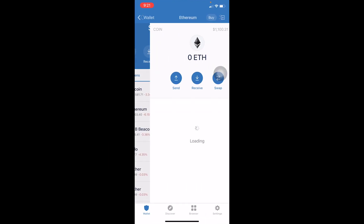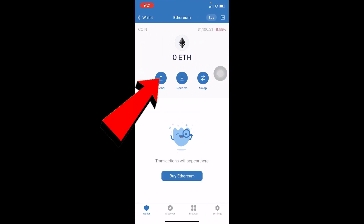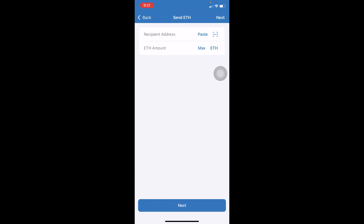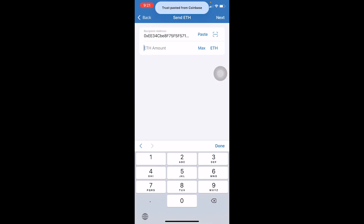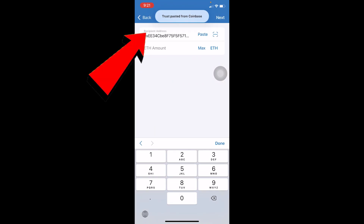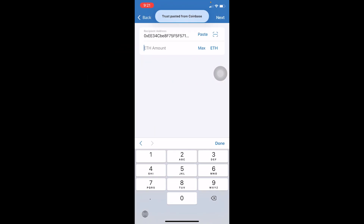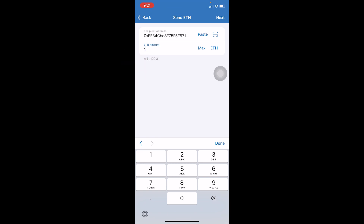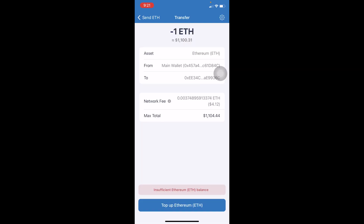Now open Trust Wallet and click on Ethereum, because that's what we are transferring. Click on Send, then paste the address you just copied from your Coinbase. Enter the amount of Ethereum you want to transfer and click Next at the top right corner.